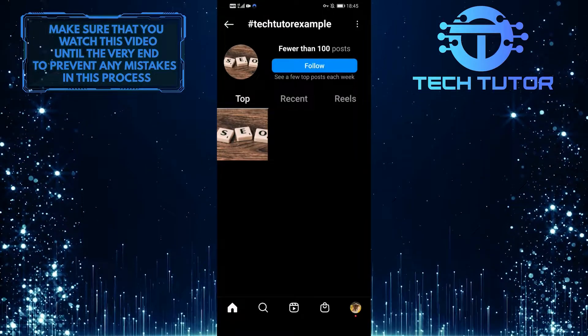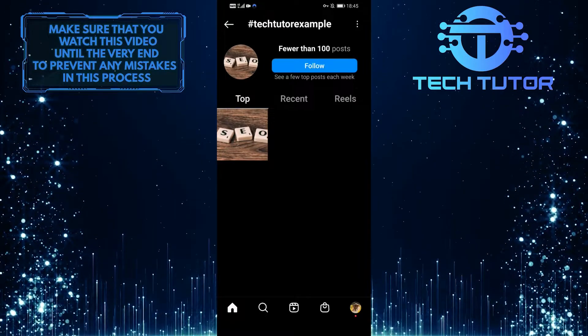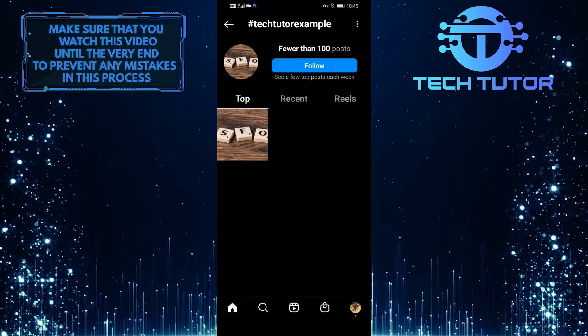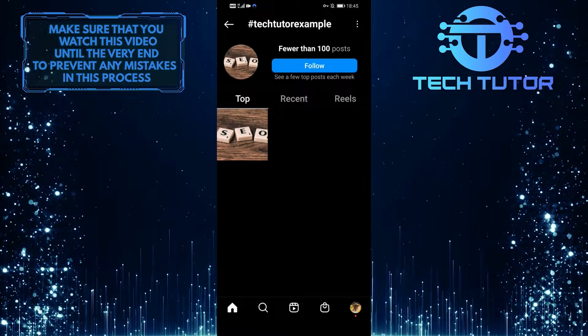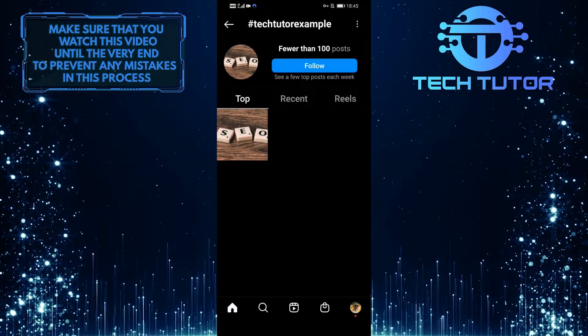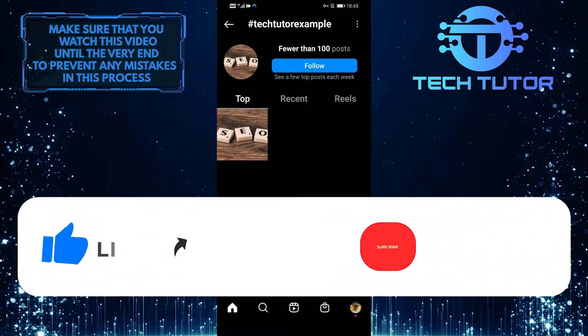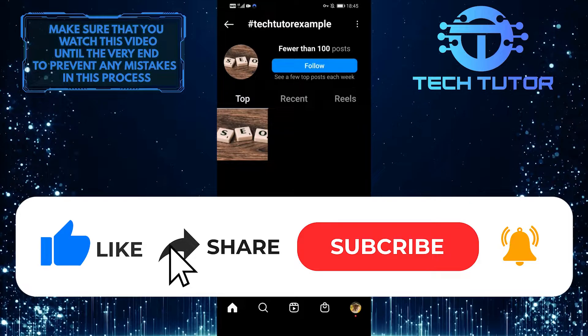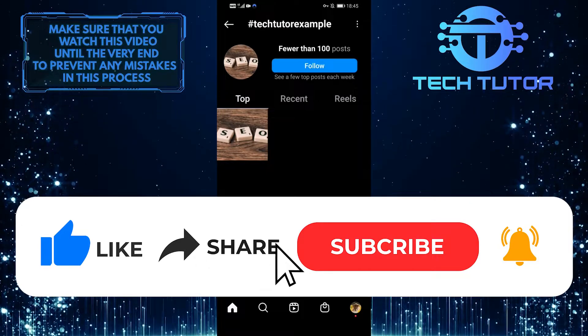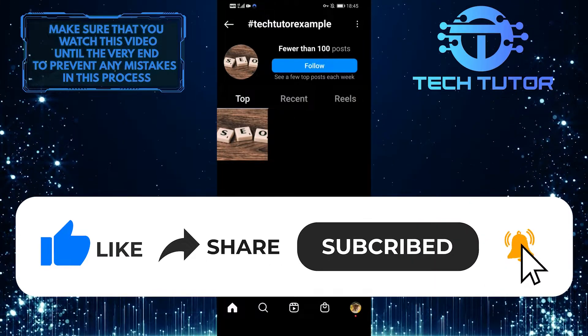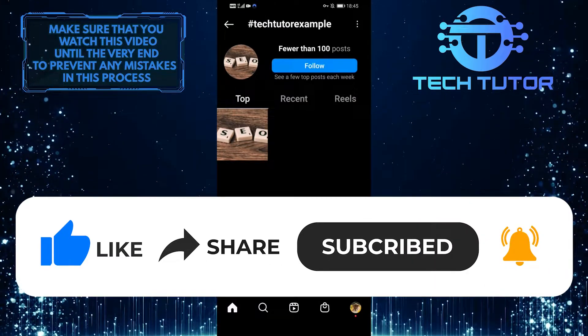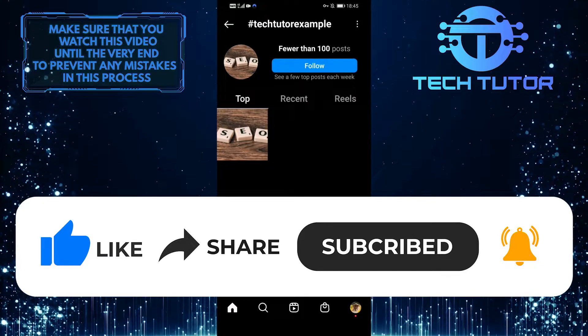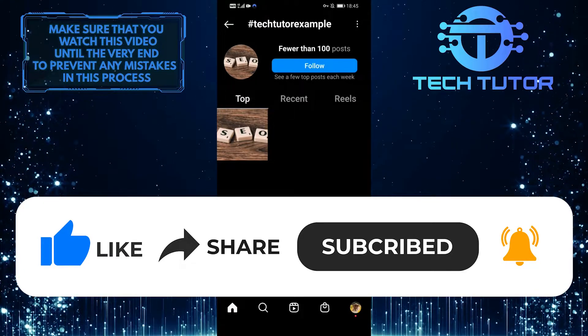That wraps up this tutorial. If you have any questions about this whole process, please let me know in the comments section below. If this video helped you out, please give it a big thumbs up and subscribe to this channel for more tutorial videos like this one. Thank you so much for watching and have a good day.